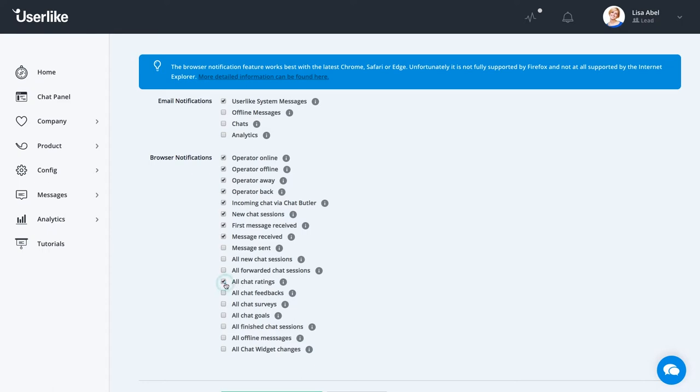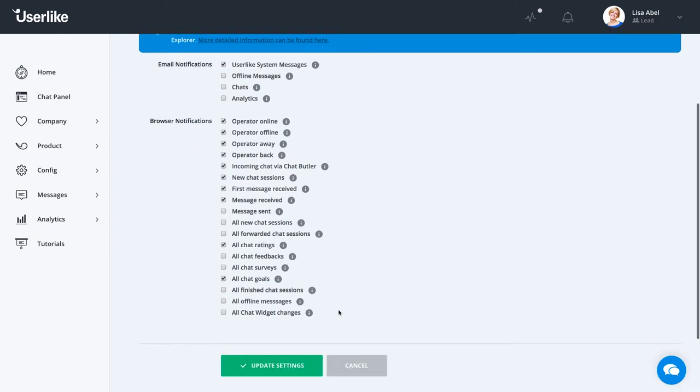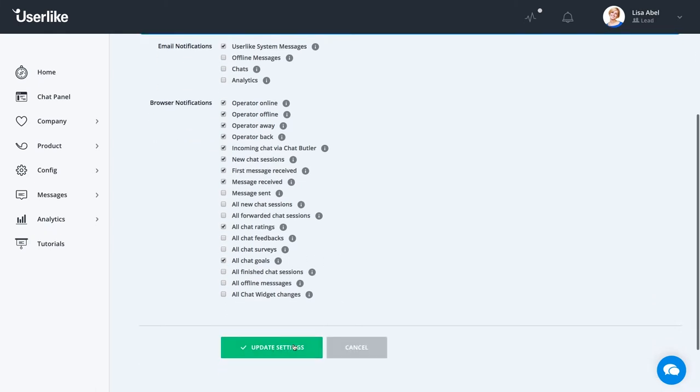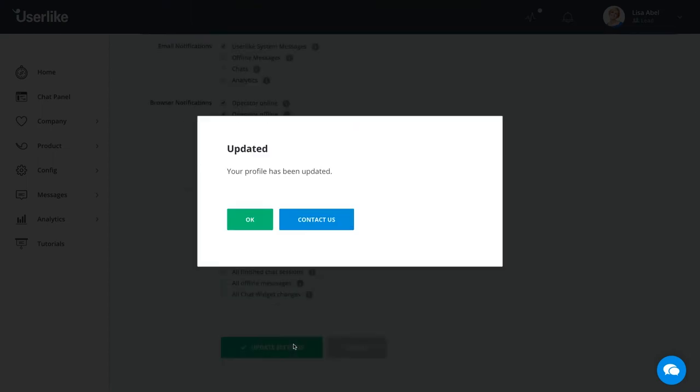Set these up to fit your workflow. Browser notifications work best with the latest Chrome, Safari, or Firefox. Once you're finished, remember to save your settings.